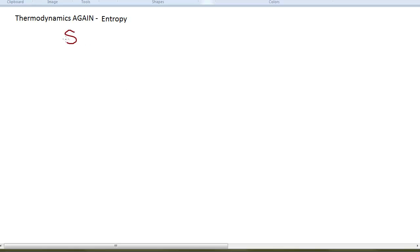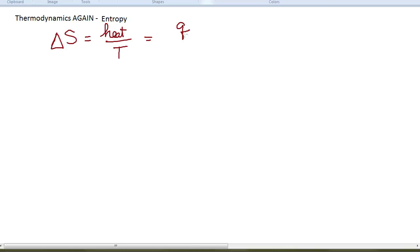Let's talk about the topic of entropy. Entropy has the symbol S, and a change in entropy is a delta S. It is a thermodynamic parameter, defined as the heat divided by the temperature. The symbol for heat is Q, so we often see it as Q over T. The temperature has to be in Kelvin. It has units of energy — like joules or kilojoules — per Kelvin.